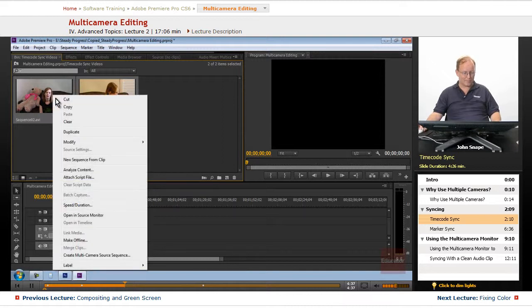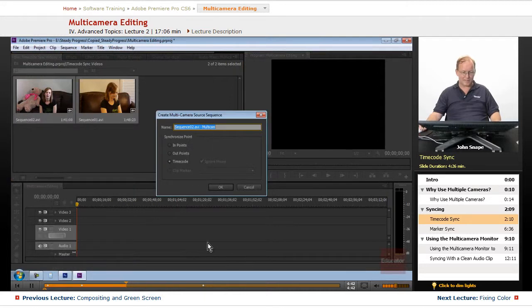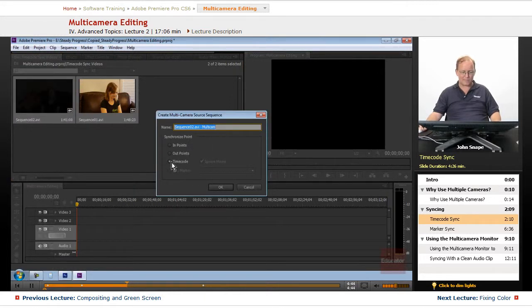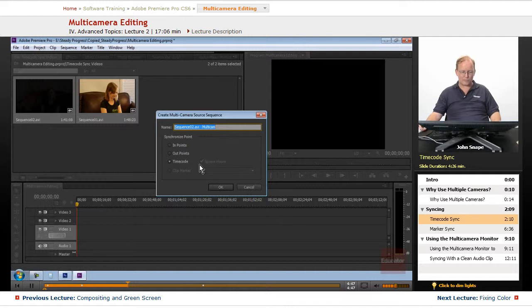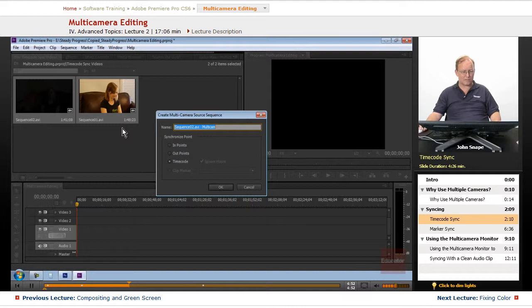And then all we need to do is right-click, go down to create multi-camera source sequence, select it and we want to use the time code on these to sync them up.